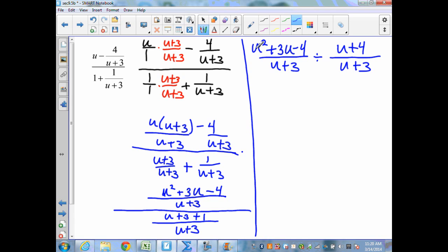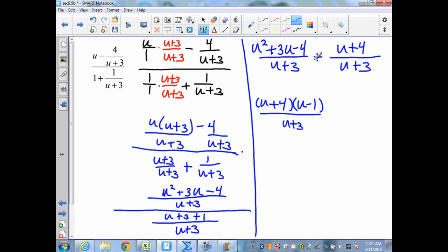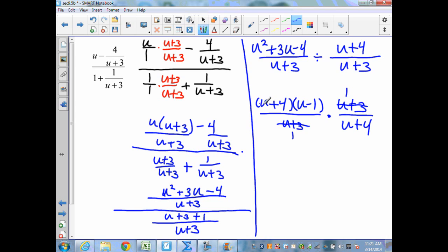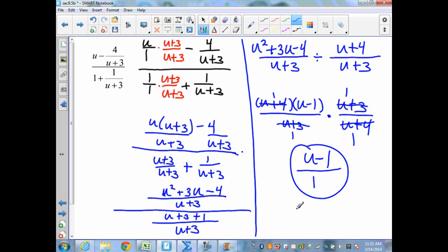I write that with a division symbol: u squared plus 3u minus 4 over u plus 3, divided by u plus 4 over u plus 3. I factor the trinomial in the numerator as u plus 4 times u minus 1. Then changing to multiplication and finding the reciprocal u plus 3 over u plus 4, I simplify: u plus 3 cancels, and u plus 4 cancels. Multiplying across gives u minus 1 over 1, which is simply u minus 1.